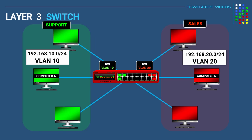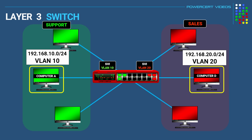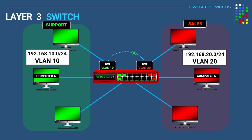So for example when computer A on VLAN 10 wants to communicate with computer D on VLAN 20, computer A will send the data packet to the default gateway which is the SVI assigned to VLAN 10, and then the layer 3 switch will check its routing table just like a router would and then will forward the packet to VLAN 20's SVI and then to computer D.